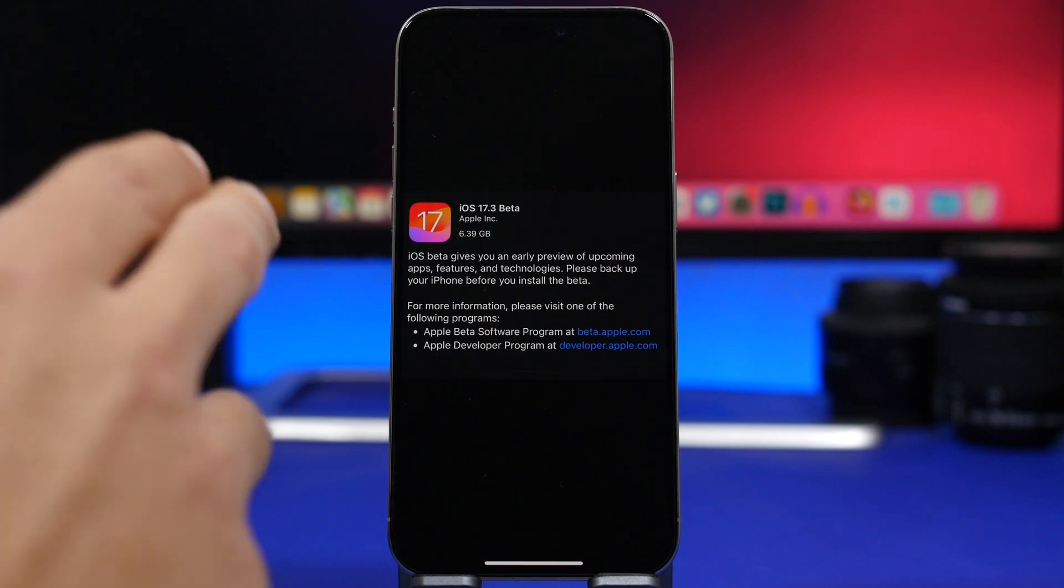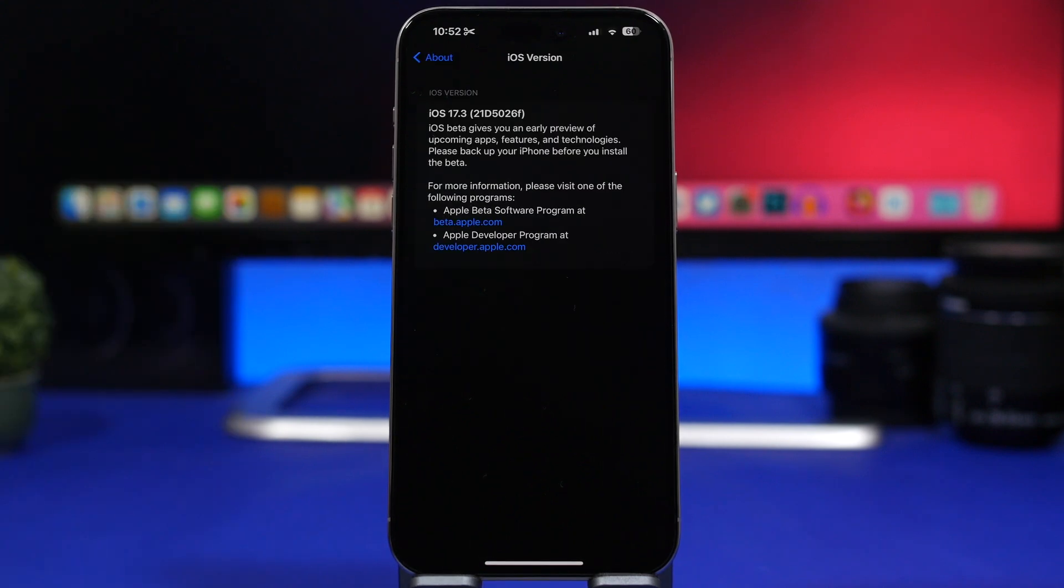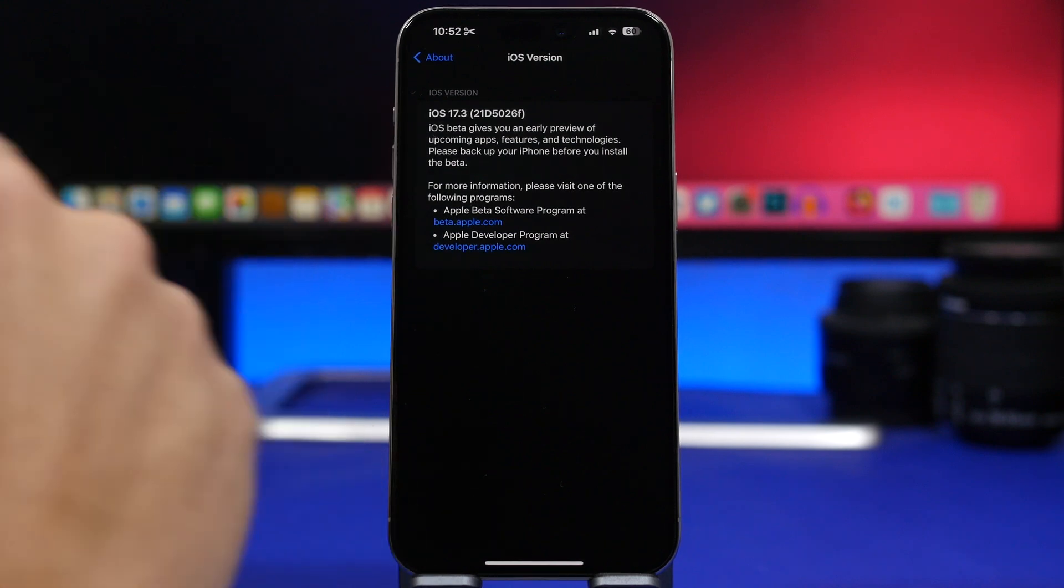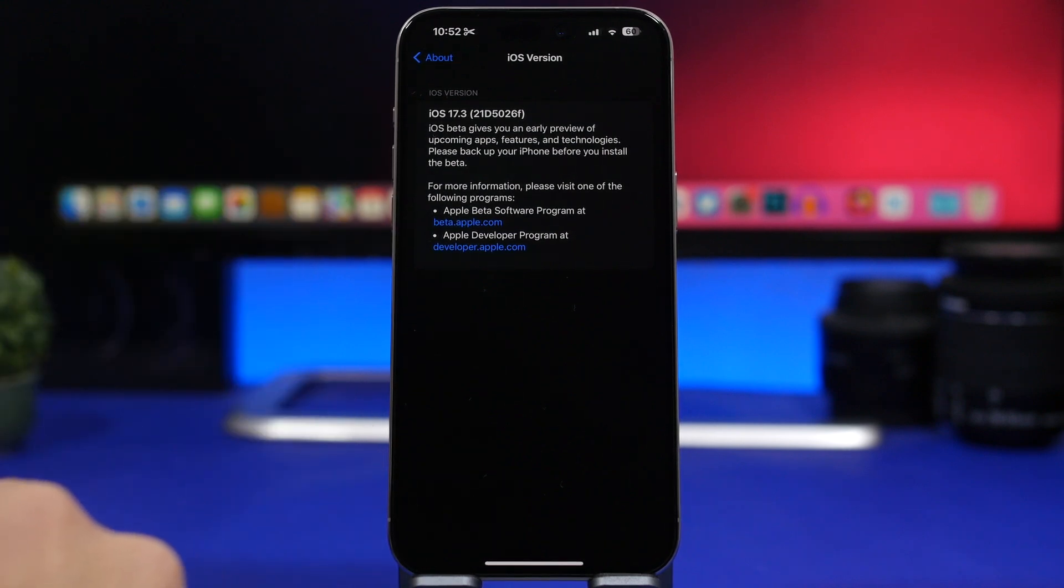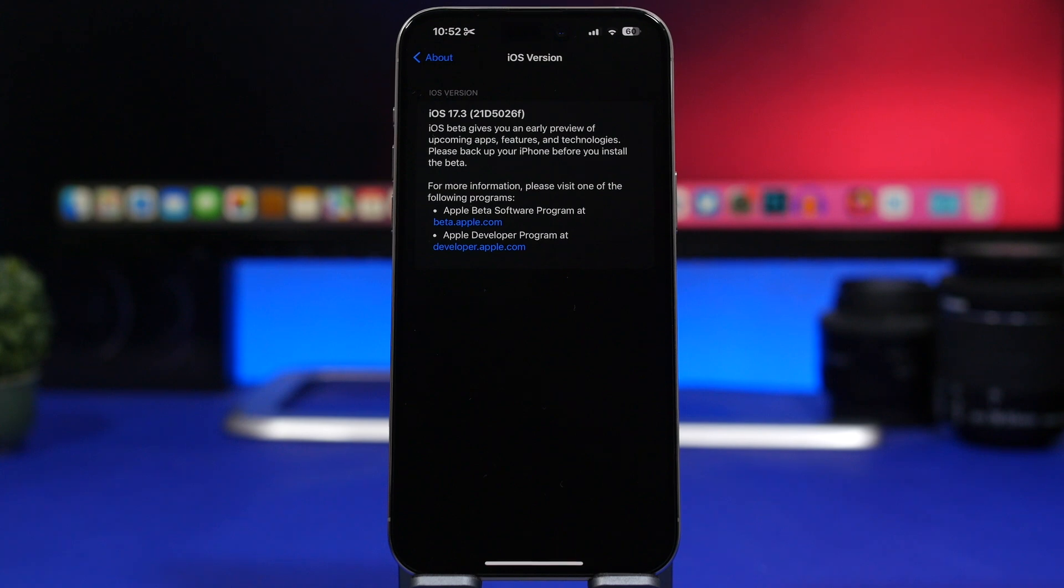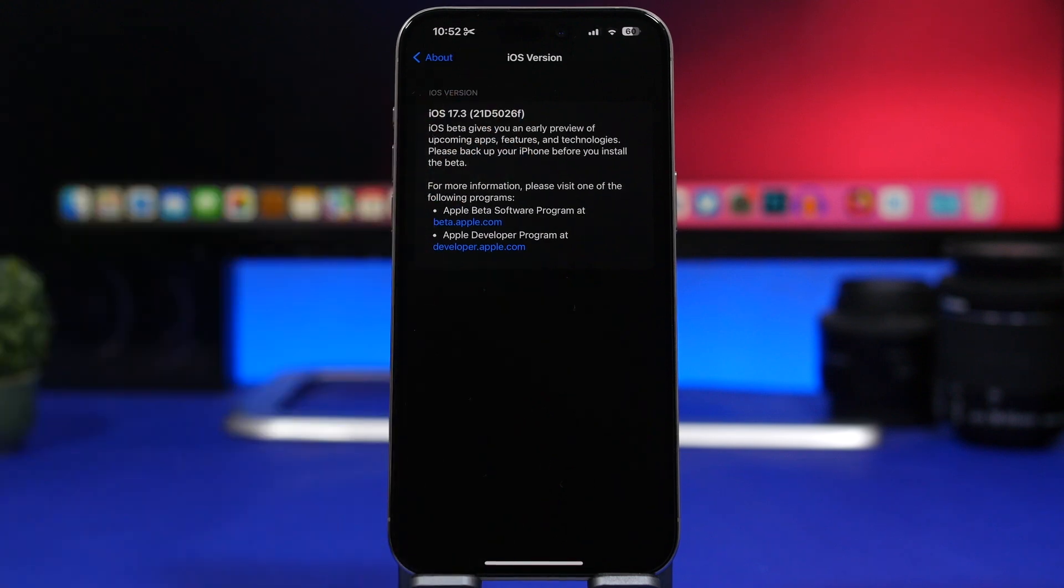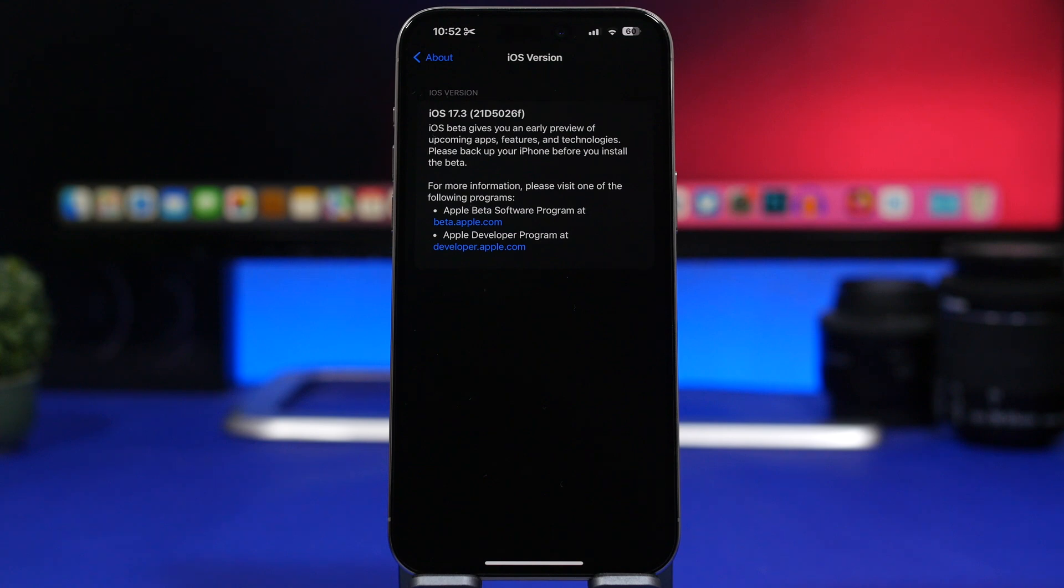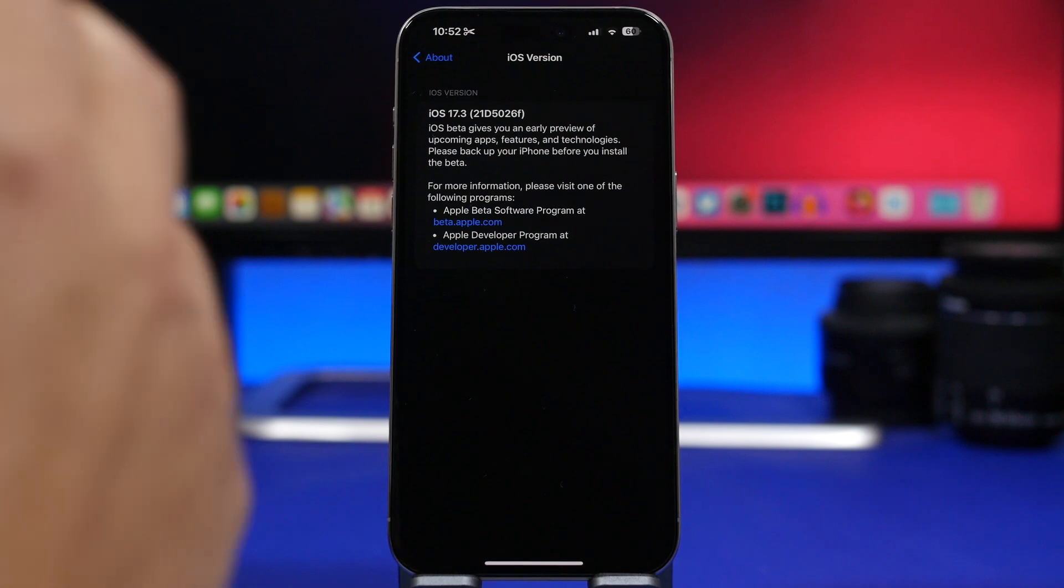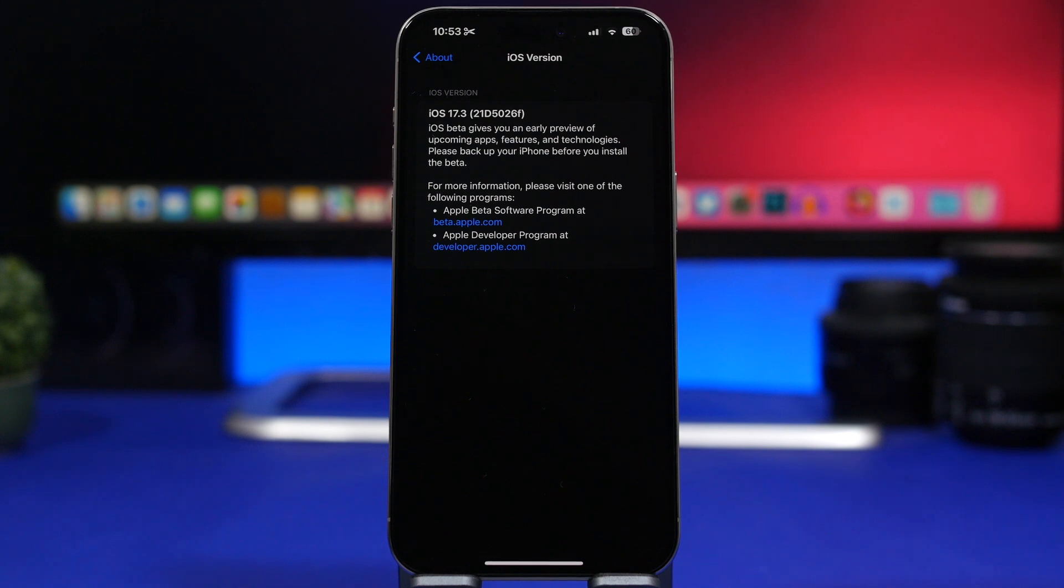Taking a look at the new build number for iOS 17.3, we can see it's 21D5026F. The letter at the end indicates we will probably have another four betas before we move to the RC version and then the final release of iOS 17.3. We're going to talk about the release as well after we take a look at what's new.